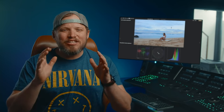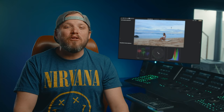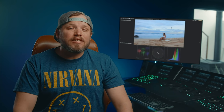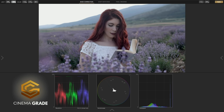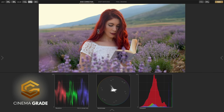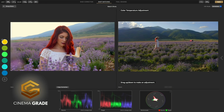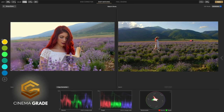Full disclosure: this video is not sponsored by any of the companies mentioned, but we are the creators of CinemaGrade and it's what makes this video possible. As a colorist who struggled early on in my career with color grading, this plugin has proven to be a game changer for those who need to get a professional look but don't have the time to specialize as a colorist.